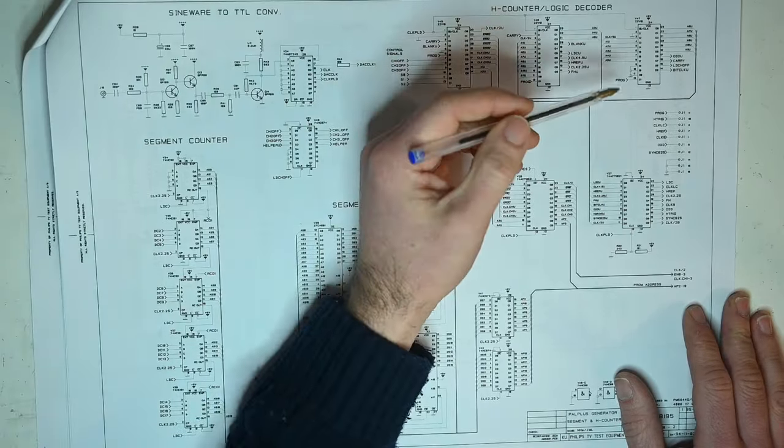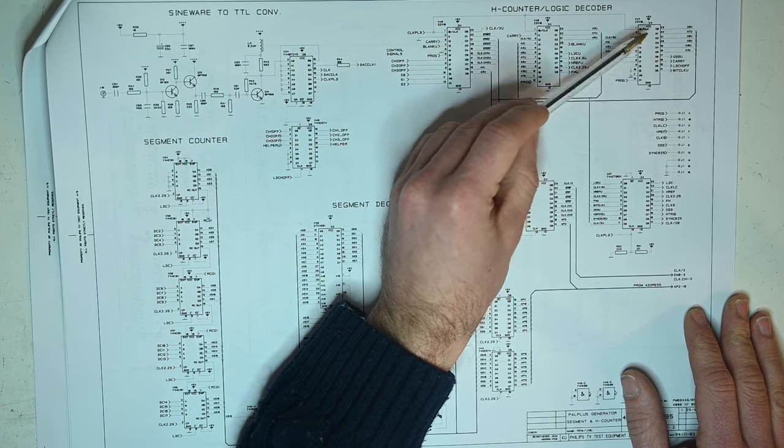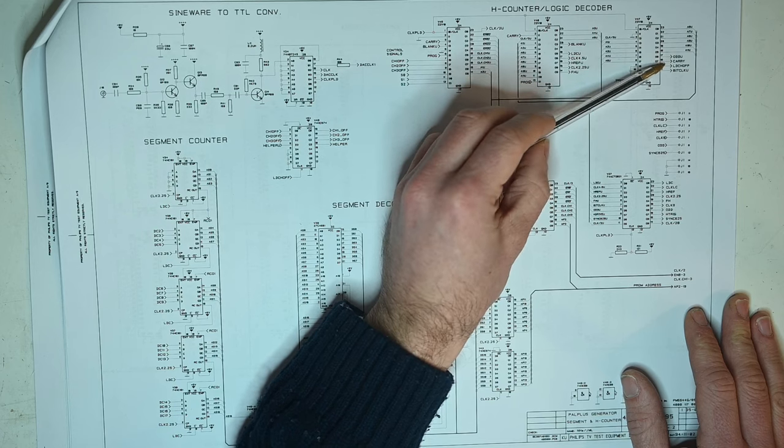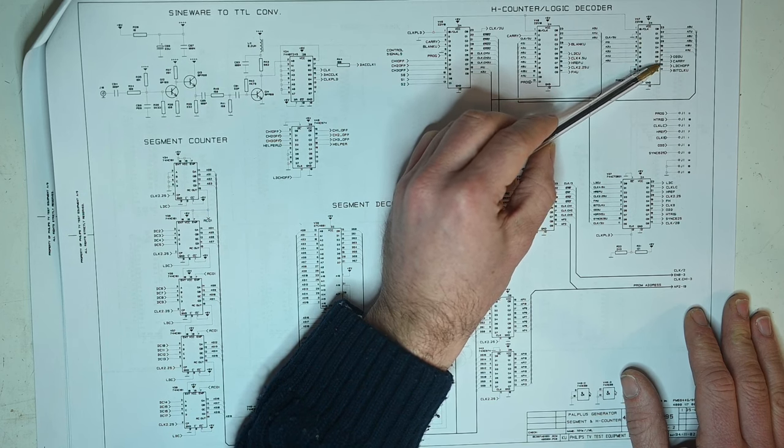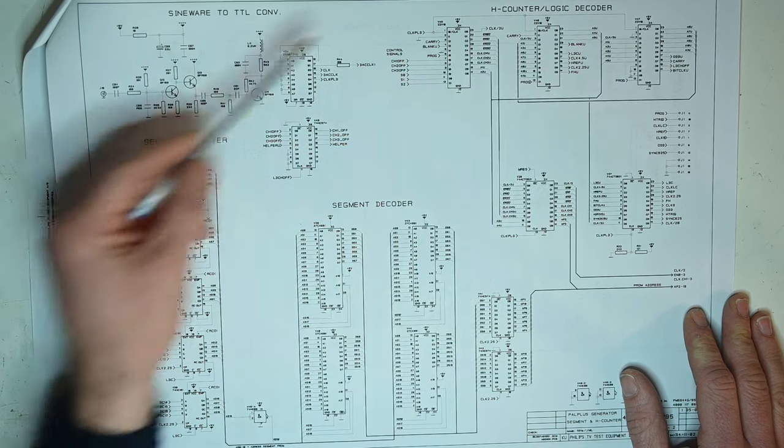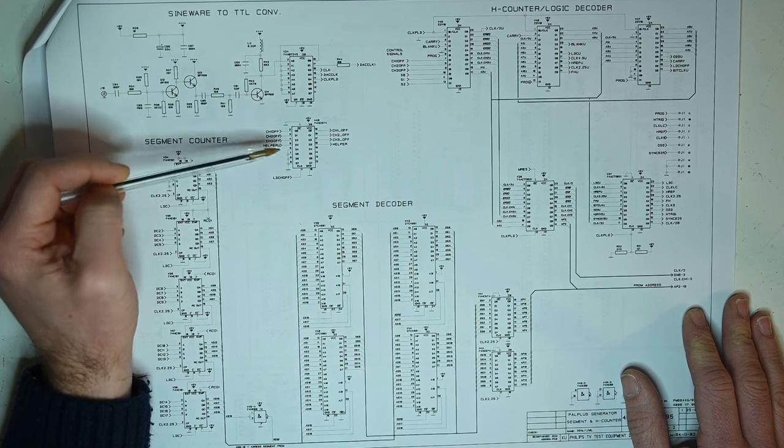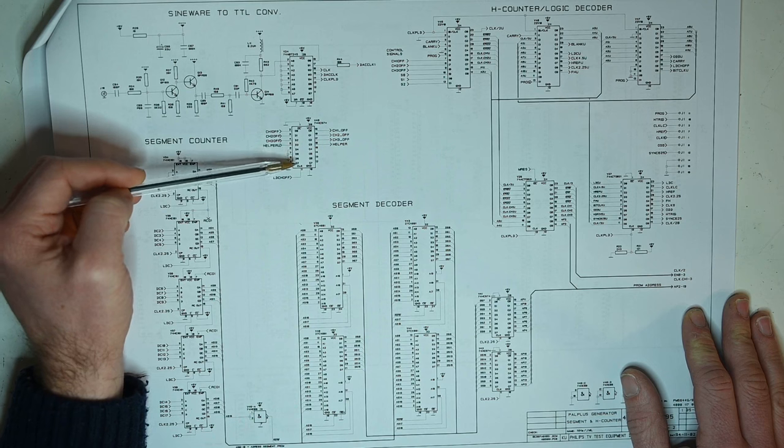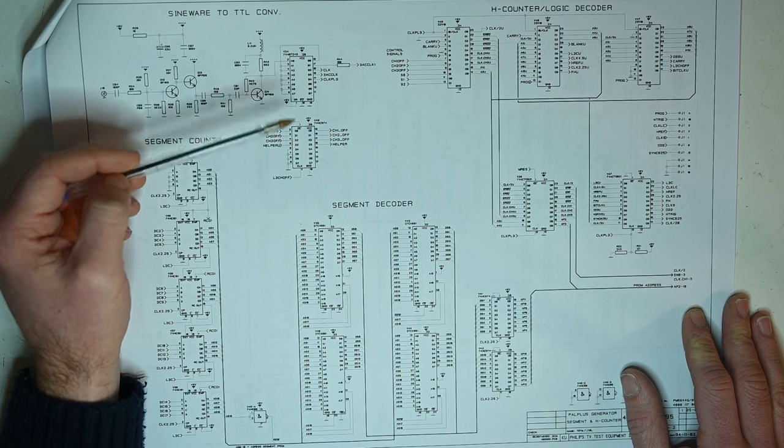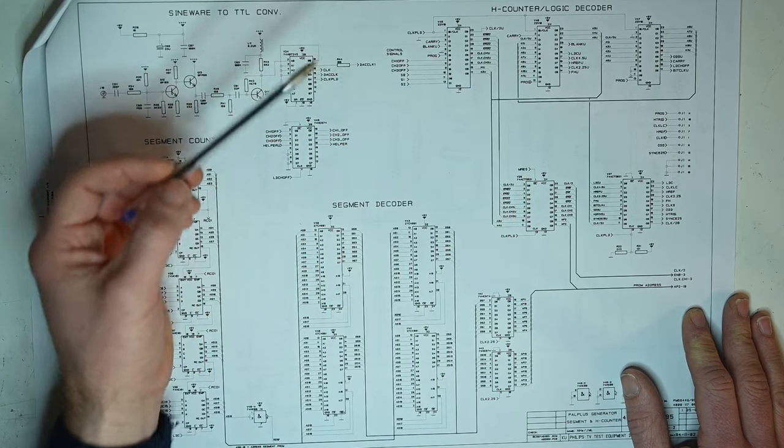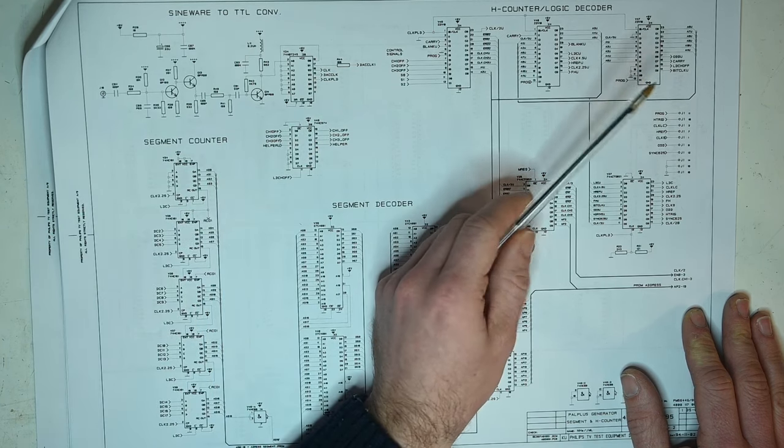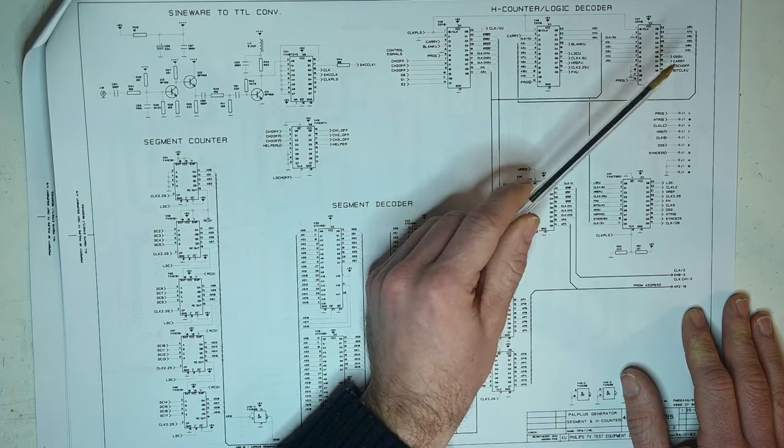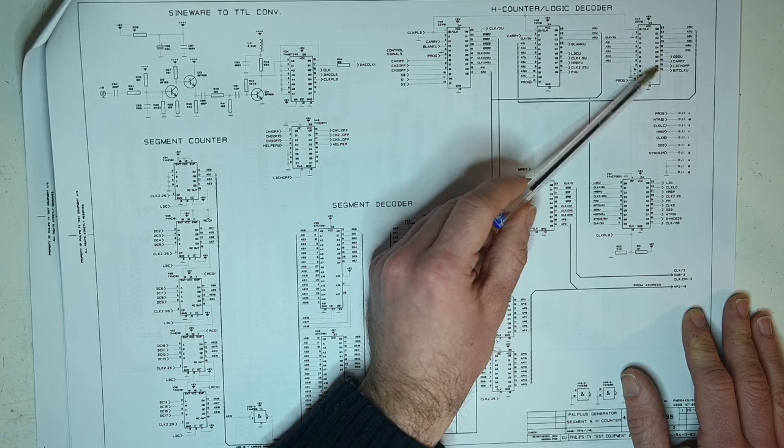There are all these other signals on here and they go to various different places. Two of them I found go over to the sync and power supply board. One of them is clock nine, so presumably that's a 9 megahertz clock. That's not going to have changed. The other one is this one called odd, which appears to be an odd-even field indicator. That's not going to have changed either. So that leaves us with two remaining signals that we want to look at: carry and LDCH off. I'm going to email David to ask him if he can attach a scope and synchronize it with the horizontal sync.